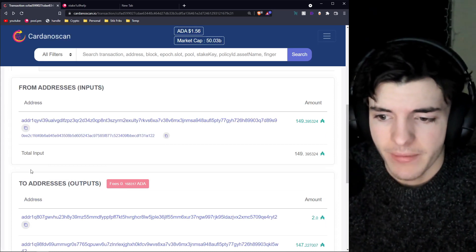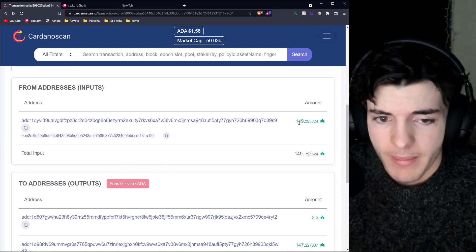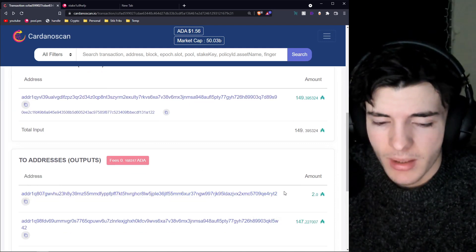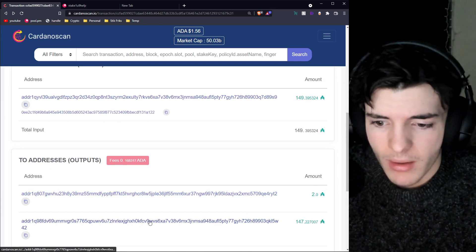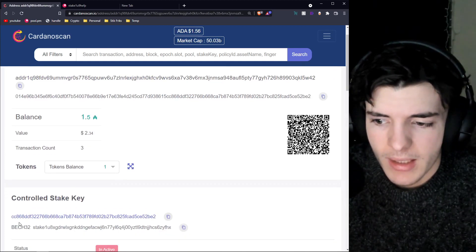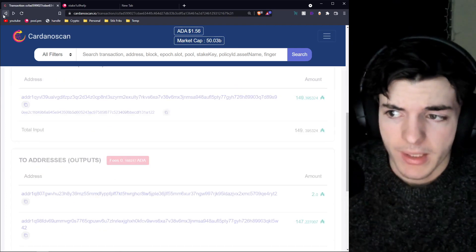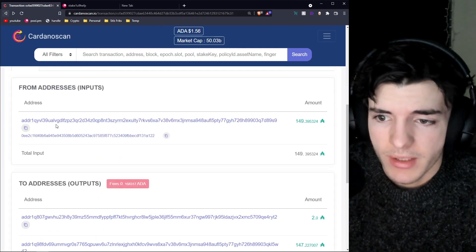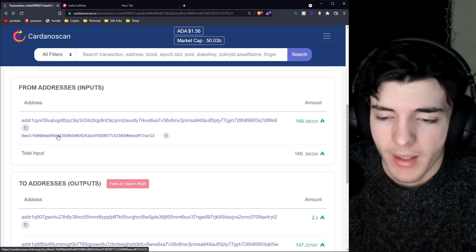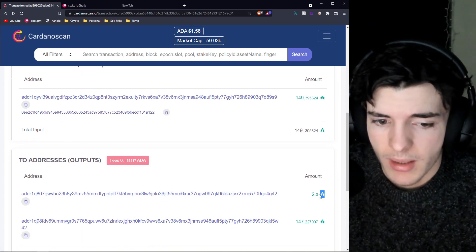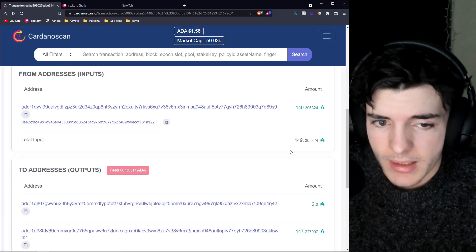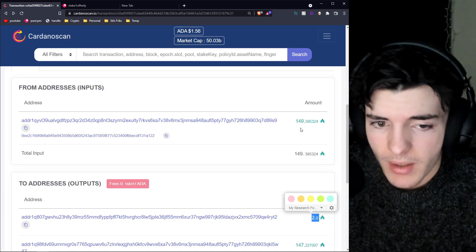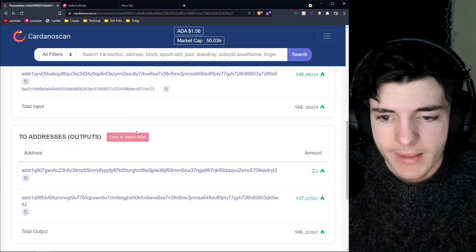So I'll tell you now what happened. This person right here sent 2 ADA to this address. Now that's an assumption most of the time, but if you click on these addresses you can see the stake key will be the same — CC8...BE2 on one, and CC8...BE2 on the other. So they're the same stake key, meaning it's going back to the same person. That amount is usually the sender's UTXO returning change, and the 2 ADA is what's actually being sent to the recipient.